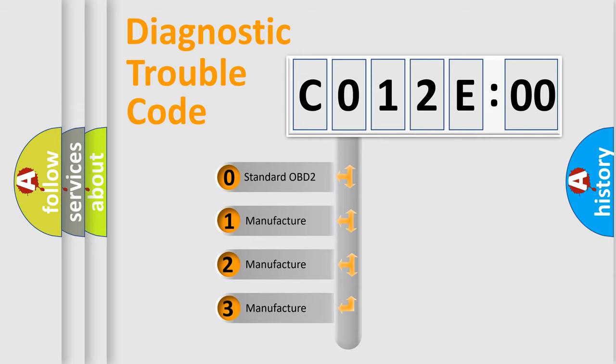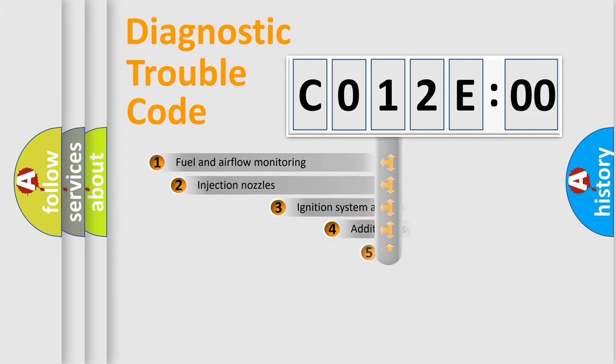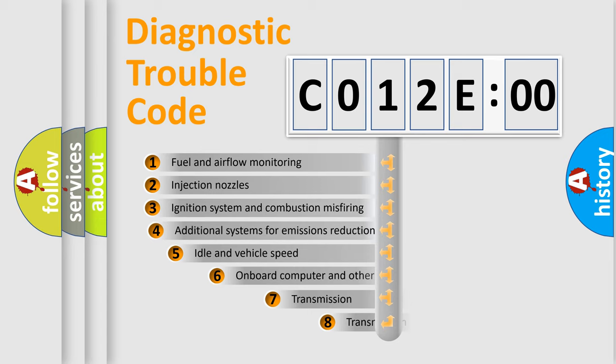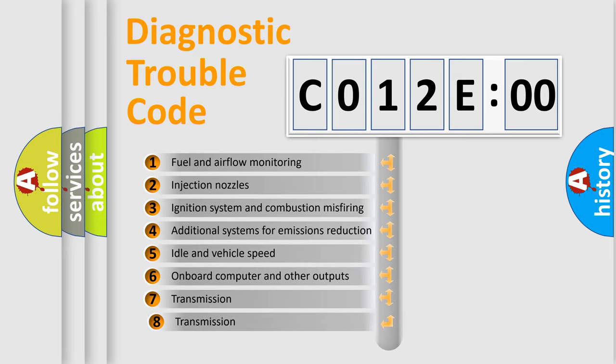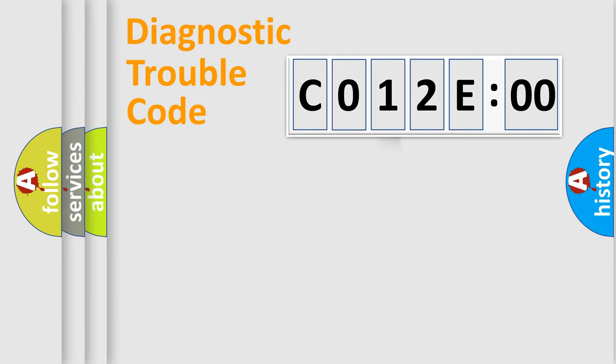If the second character is expressed as 0, it is a standardized error. In the case of numbers 1, 2, 3, it is a more prestigious expression of the car-specific error. The third character specifies a subset of errors. The distribution shown is valid only for the standardized DTC code.